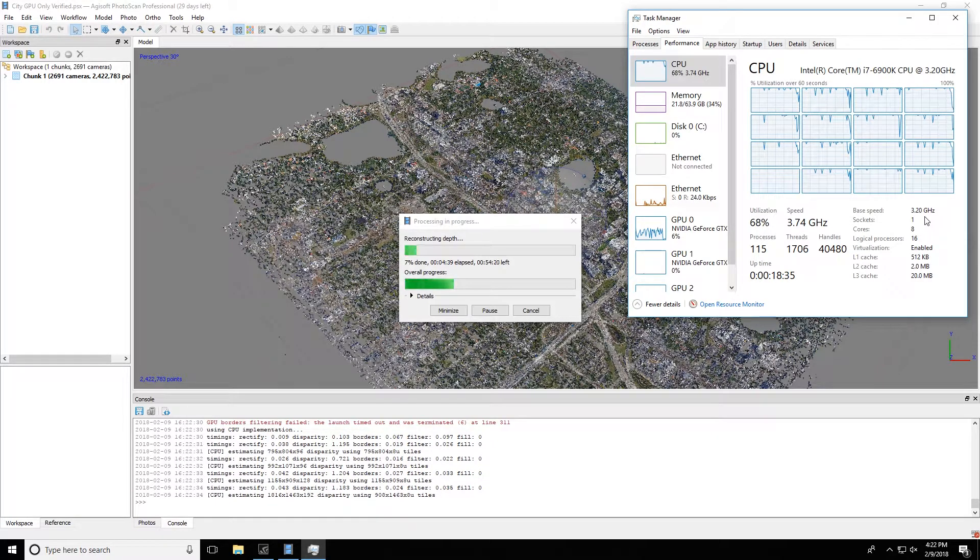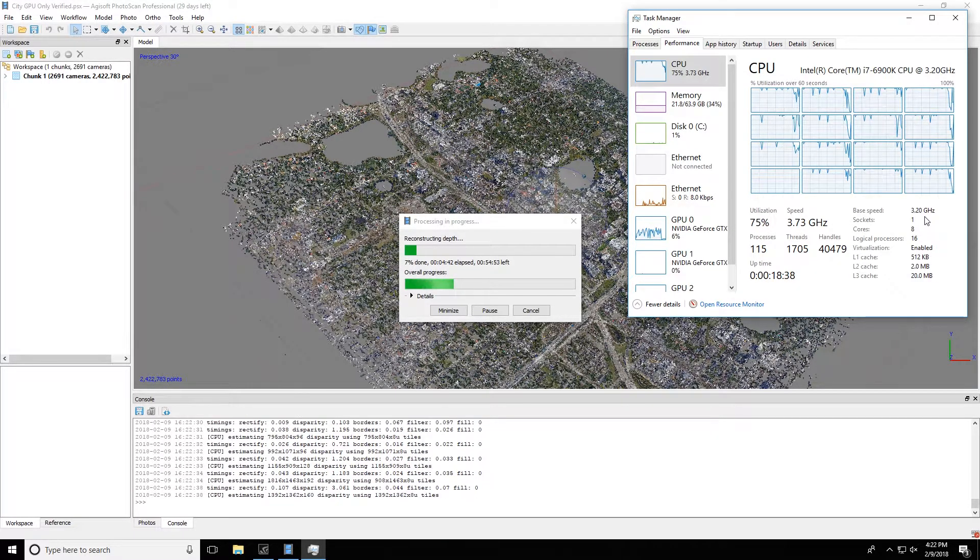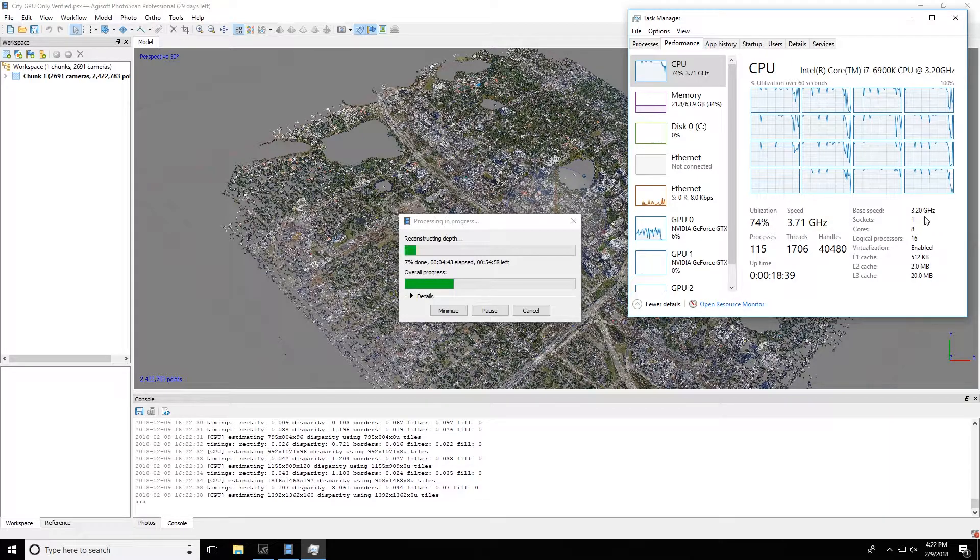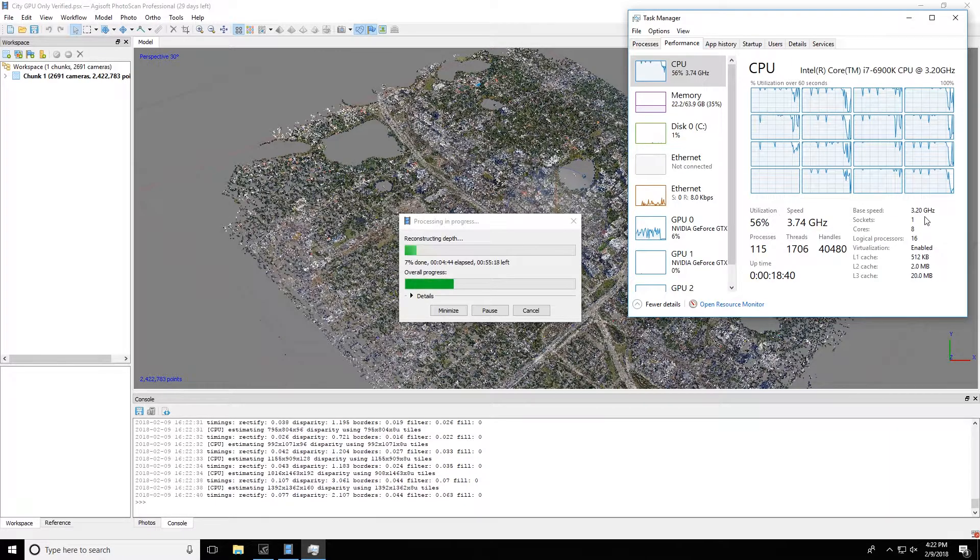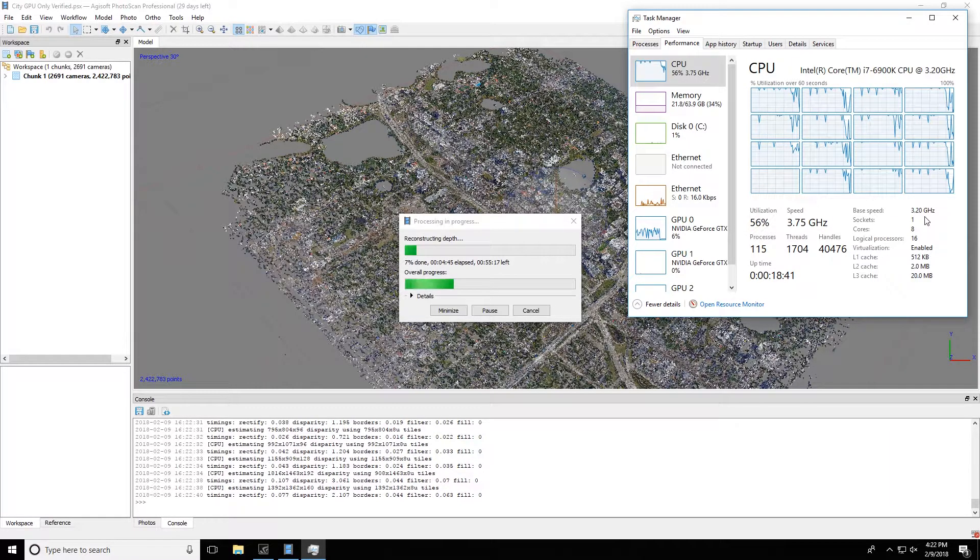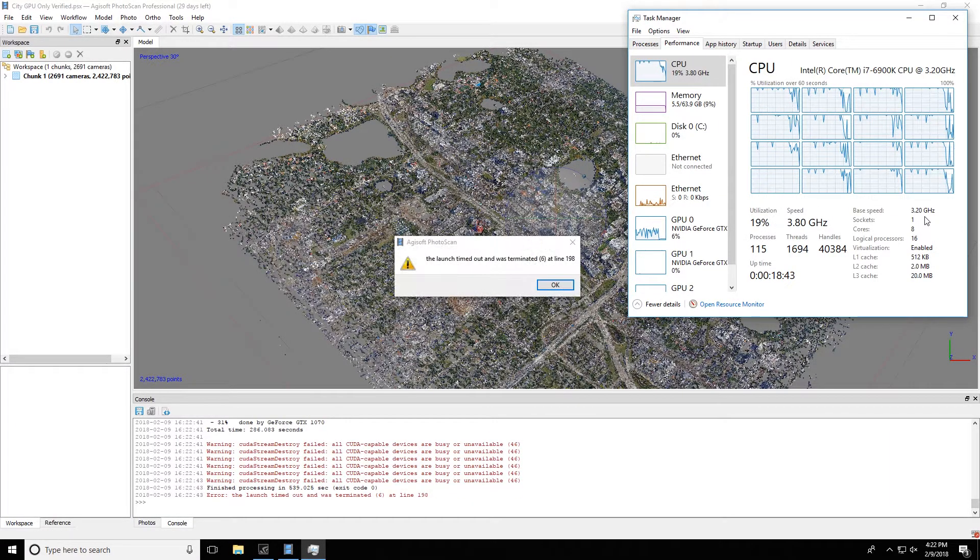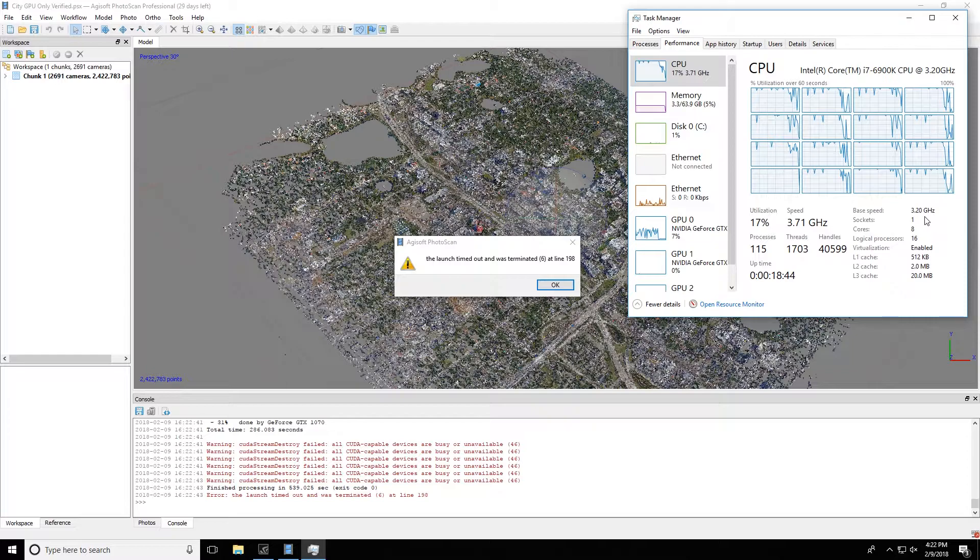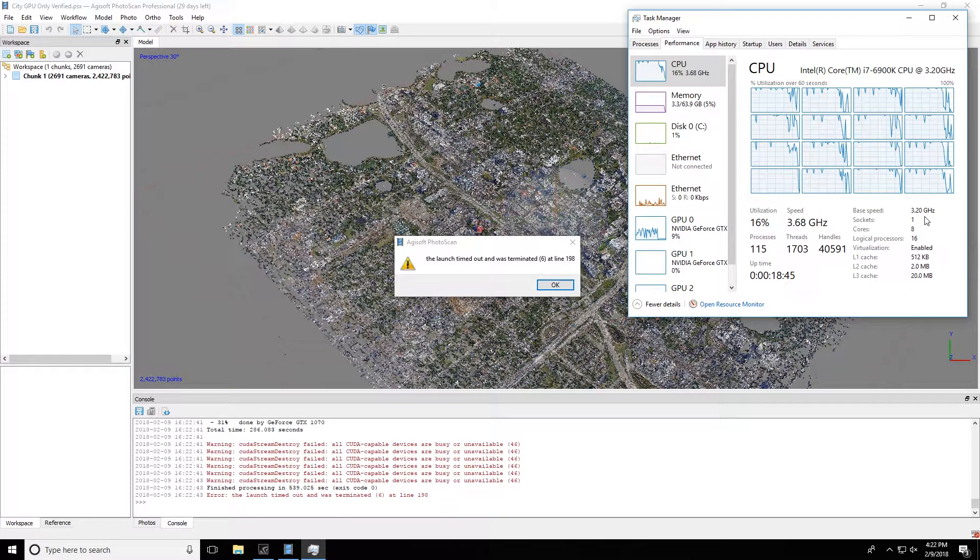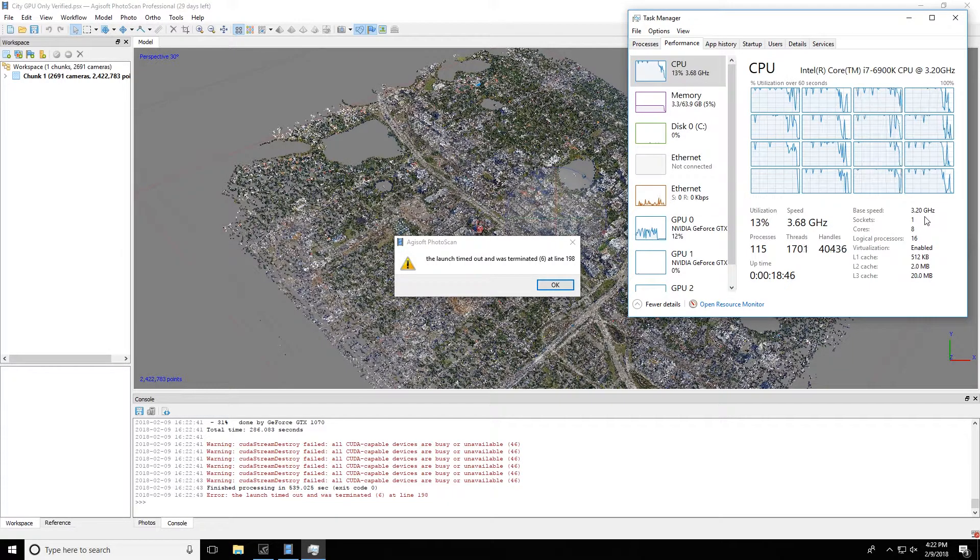And then here in a moment we'll get some CUDA stream errors, I believe. Yep, there we go. CUDA stream destroy failed. And so there's the errors.